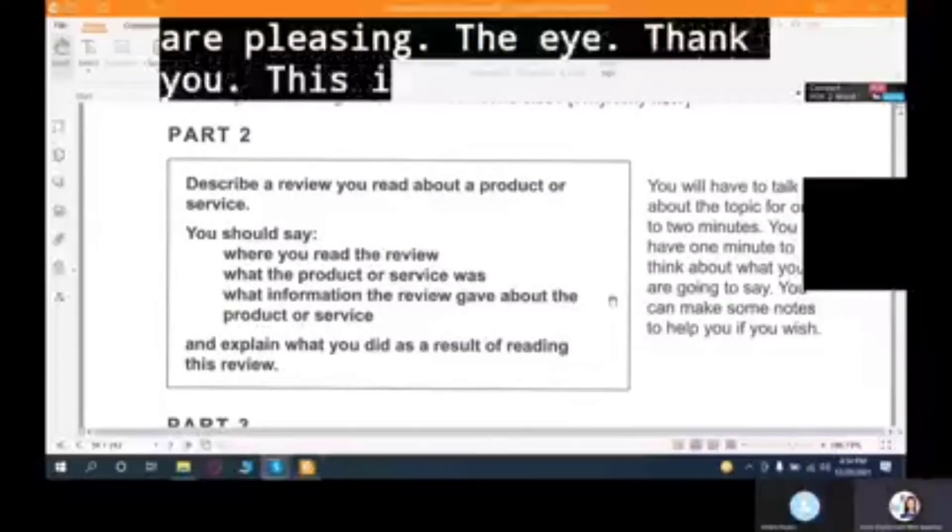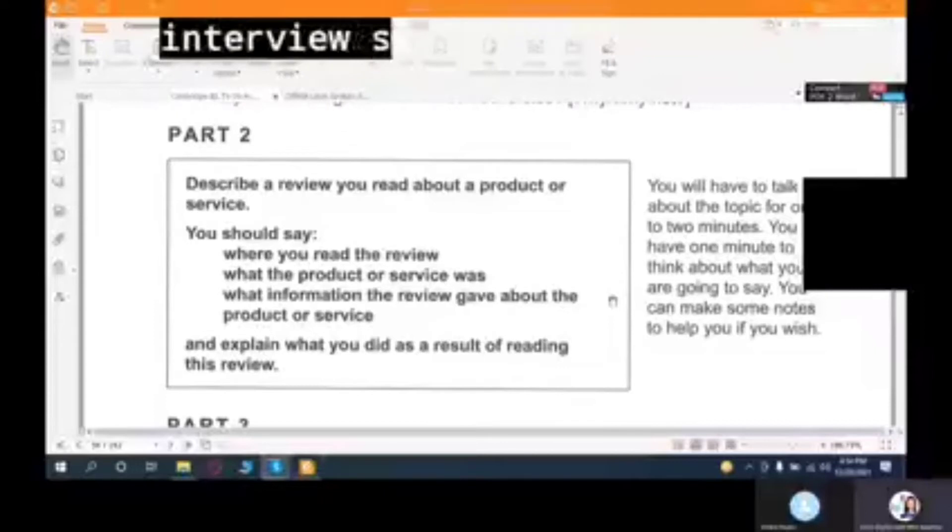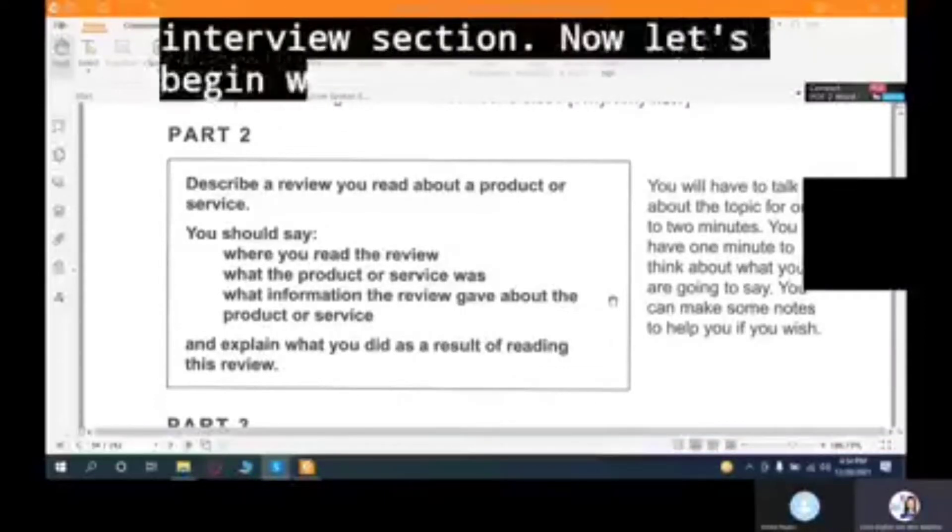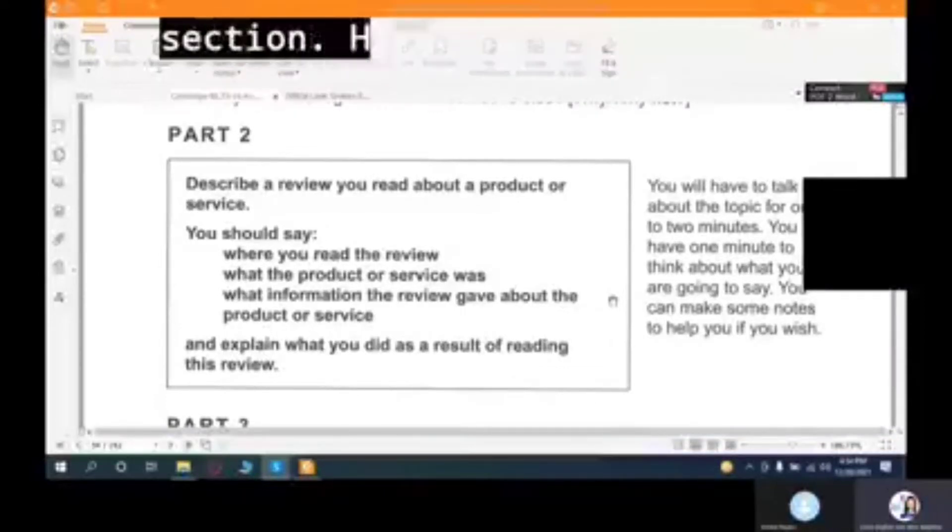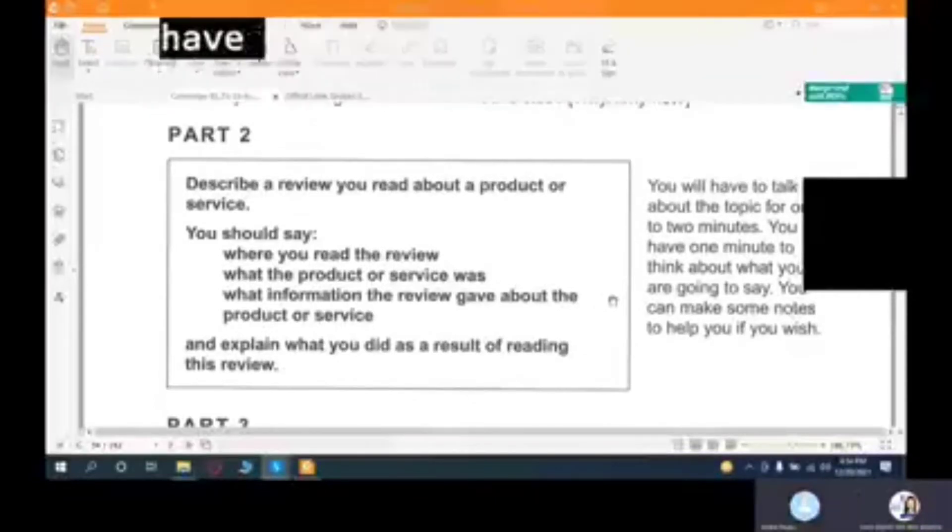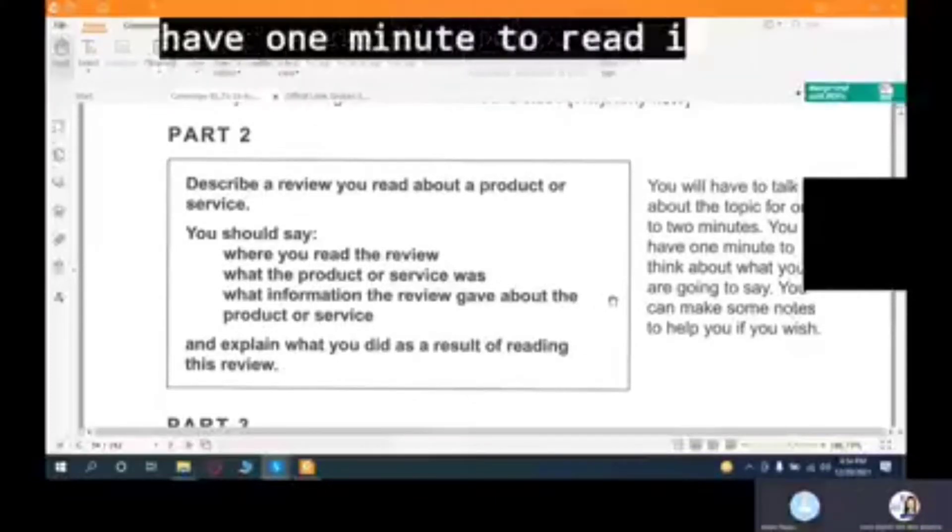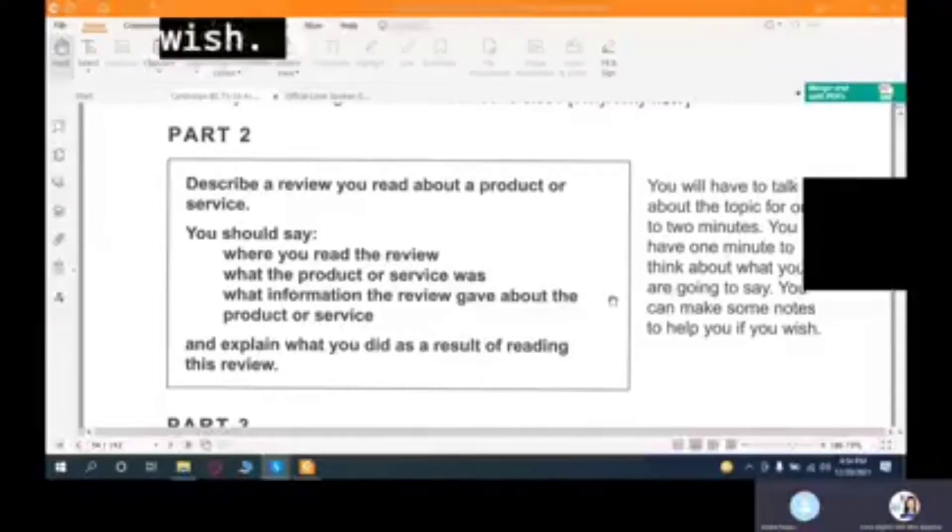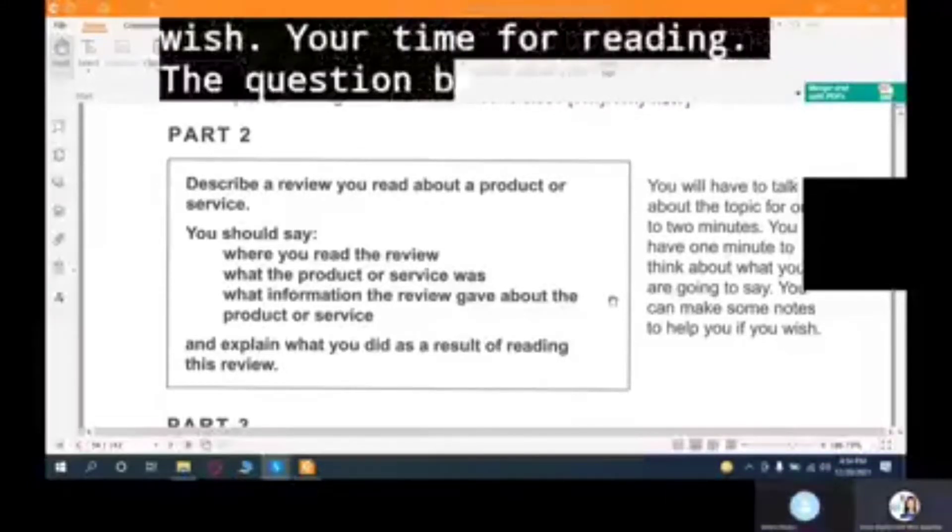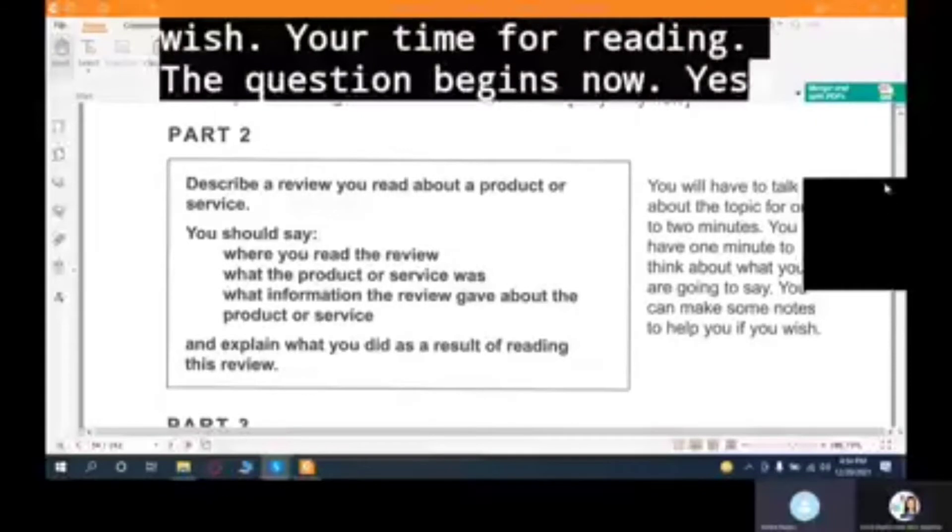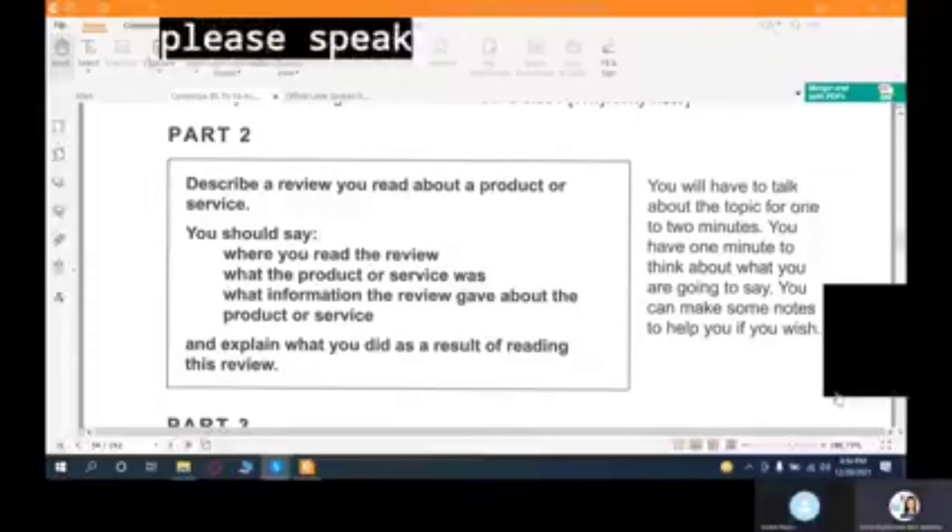Thank you. This is the end of the interview section. Now let's begin with the cue card section. Here's a question right in front of you. You have one minute to read it. You may take notes if you wish. Your time for reading the question begins now. Yes, please speak.